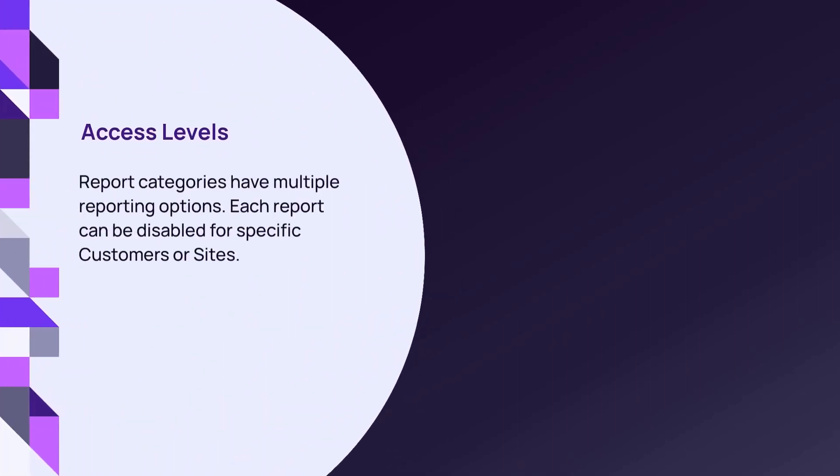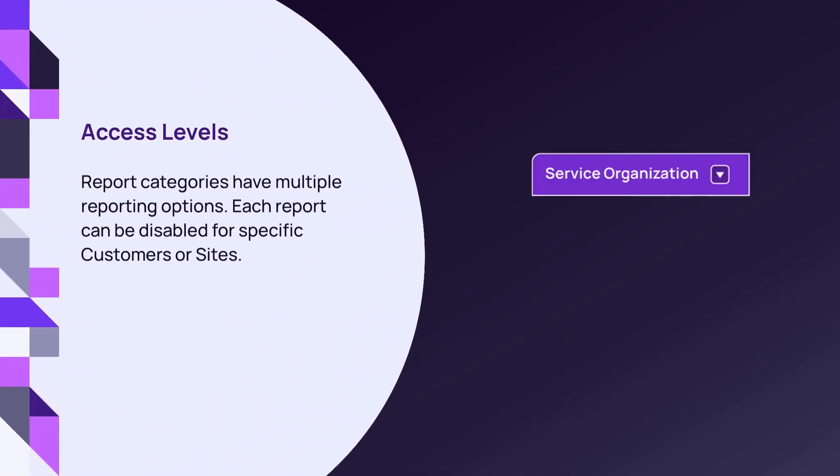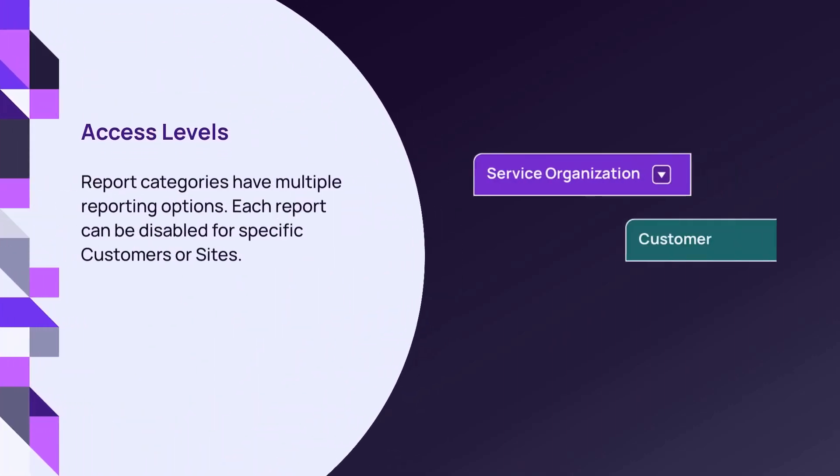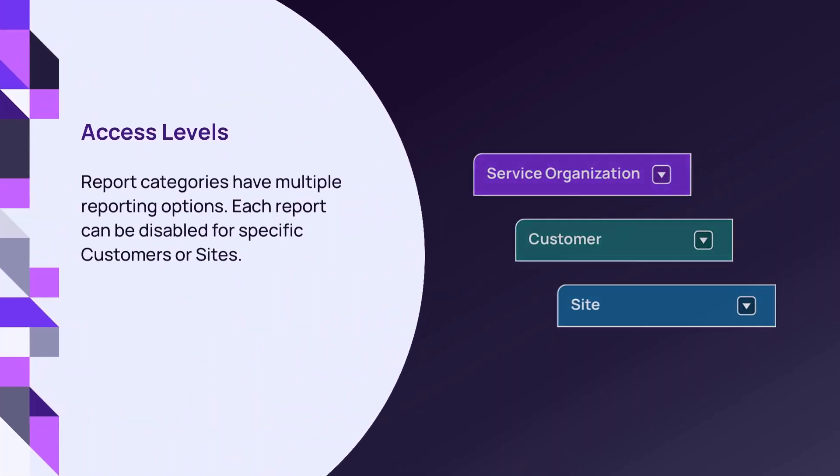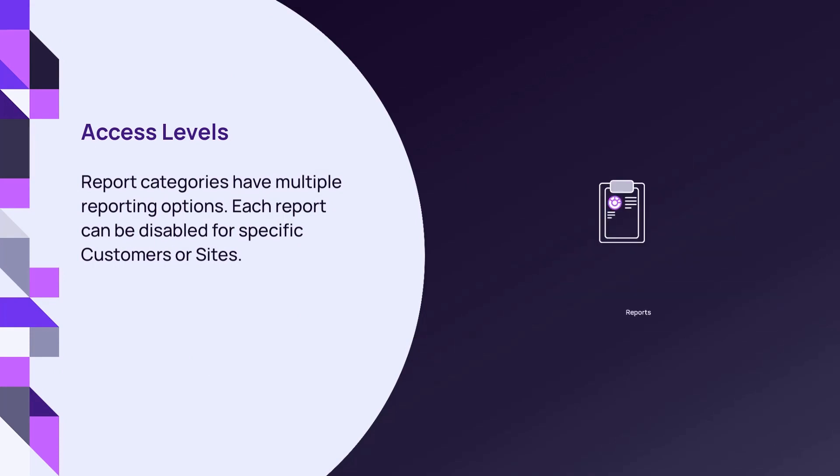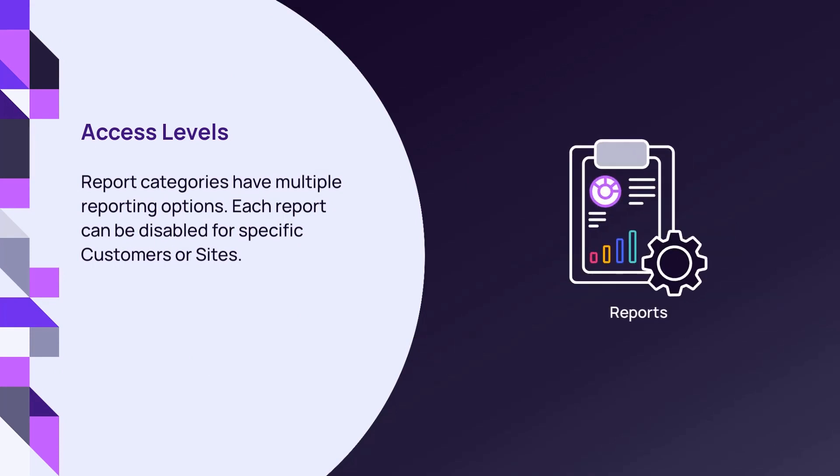N-Central includes several report categories at the SO and customer levels. A report category may contain one or many reporting options, and each report can be enabled or disabled for specific customers or sites.